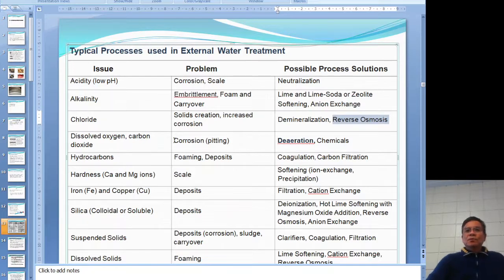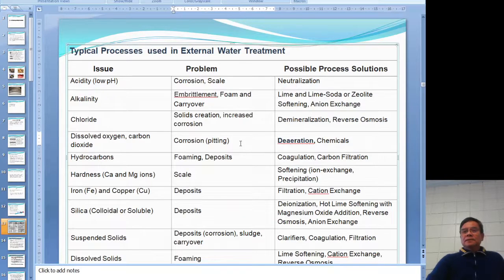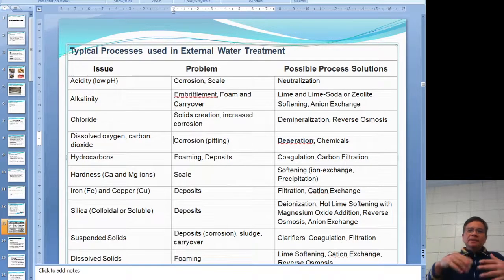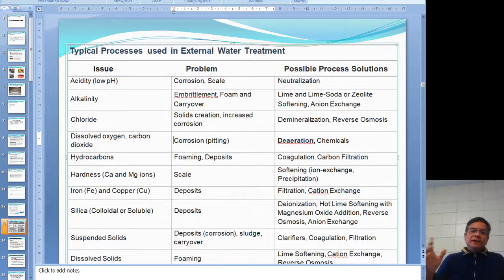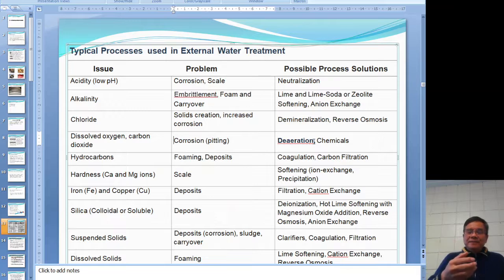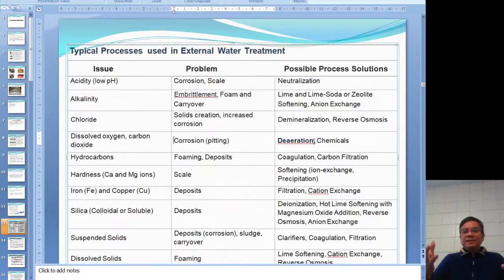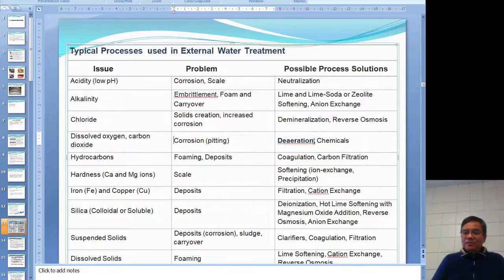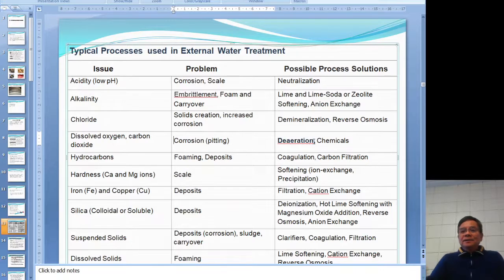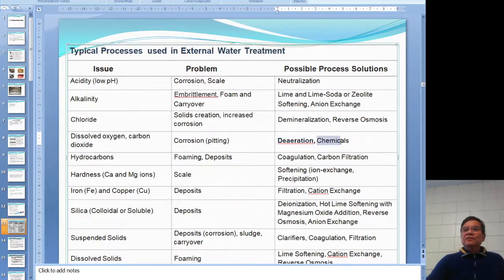For dissolved oxygen, which causes corrosion and pitting, the solution is de-aeration. Every plant has a de-aerator to remove air. However, the de-aerator is not 100% efficient, so after the de-aerator and before the boiler, you still need to add a chemical — sodium sulfate — to treat the remaining oxygen.